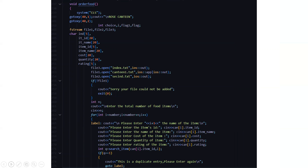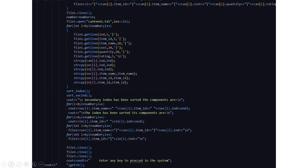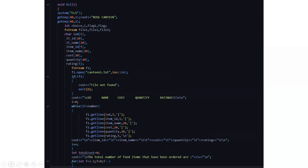Then the order food function — this is the very important function because what do you do in a canteen? You basically order food. The name of the canteen is Rose Canteen. If you want to add a particular recipe or dish name, you add it. If it doesn't give you access as admin, it displays sorry, your file could not be added. Otherwise, it asks you to enter the total number of food items, the name of the item, the item's id, the cost of the item, the quantity of the item, and the rating of the item. If you enter a single item two times, it displays that it is a duplicate entry. Then all the food items will be sorted for ease of use. The data is displayed in the format of id, name, cost, quantity, and ratings, and it displays the total number of food items that have been ordered.